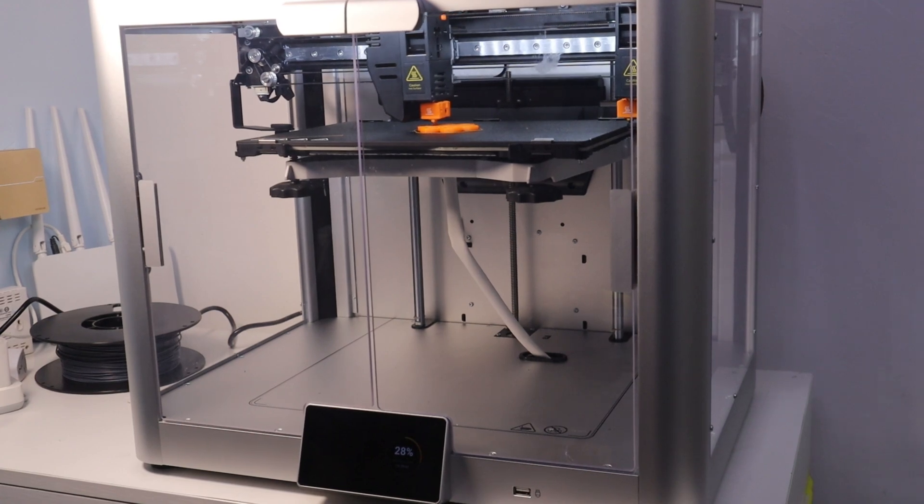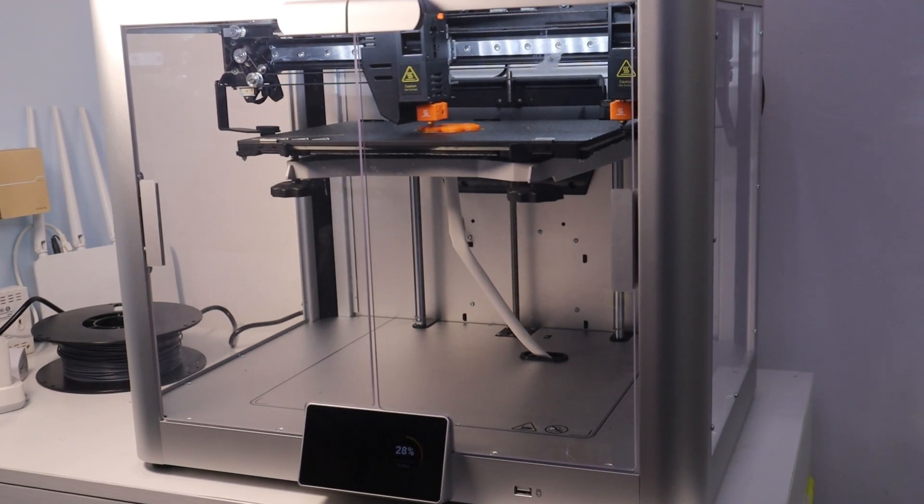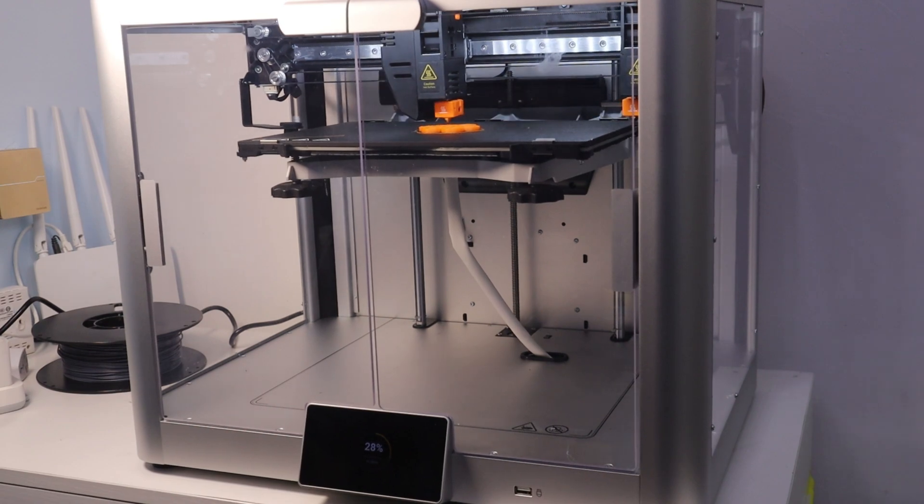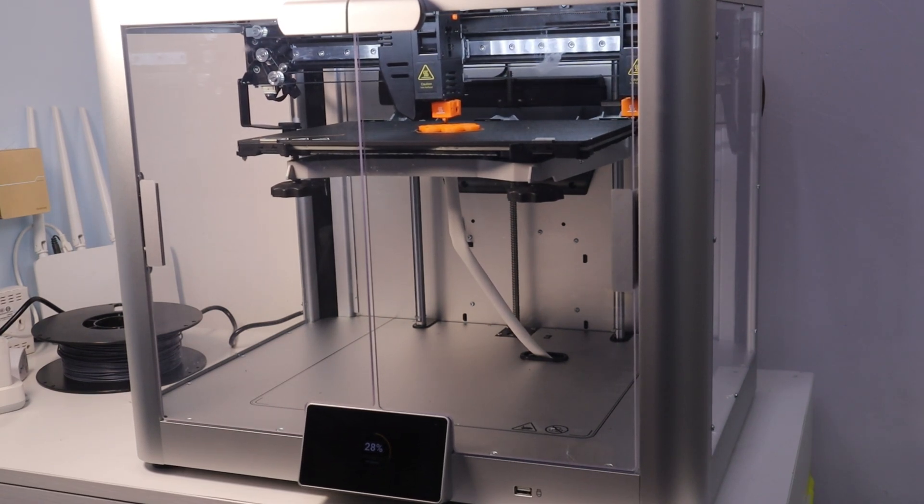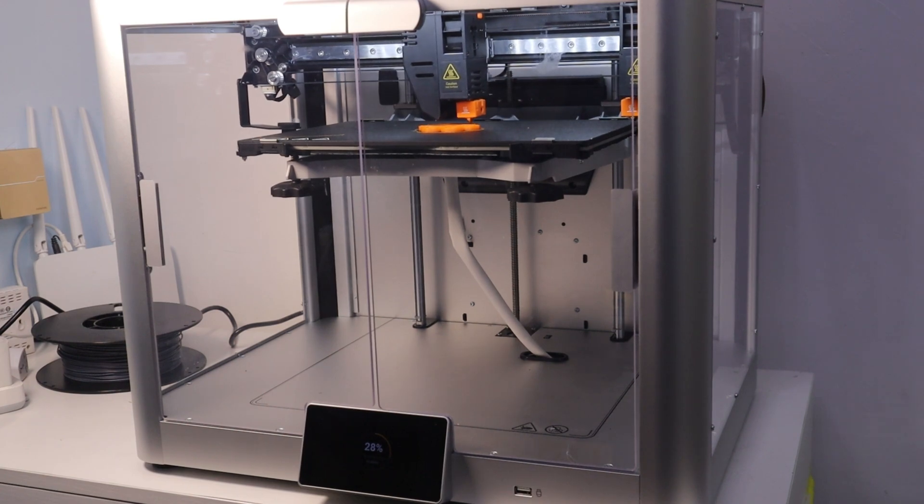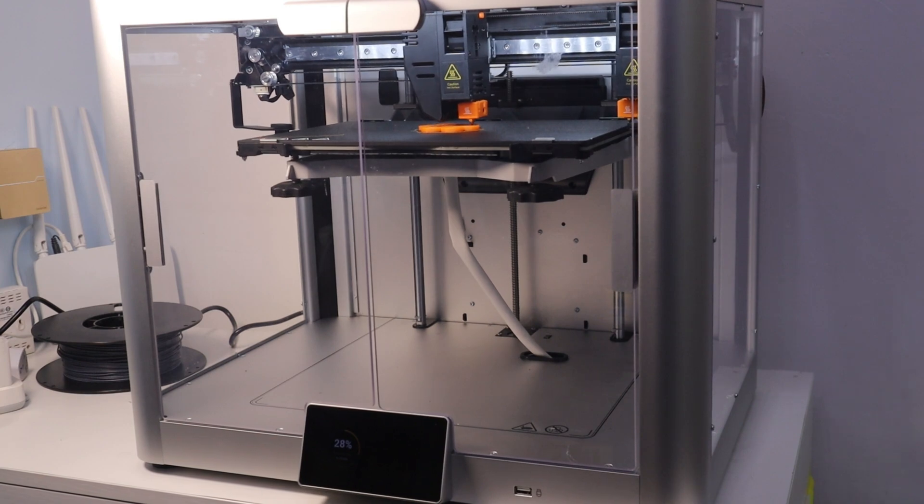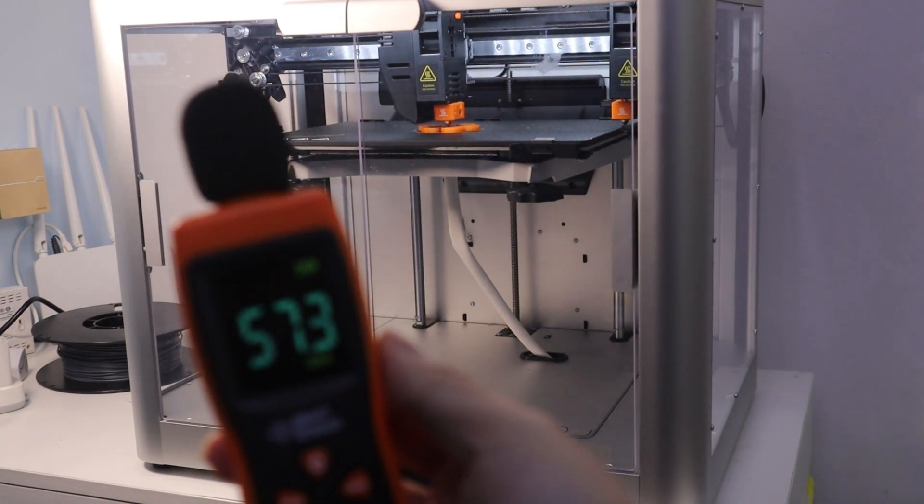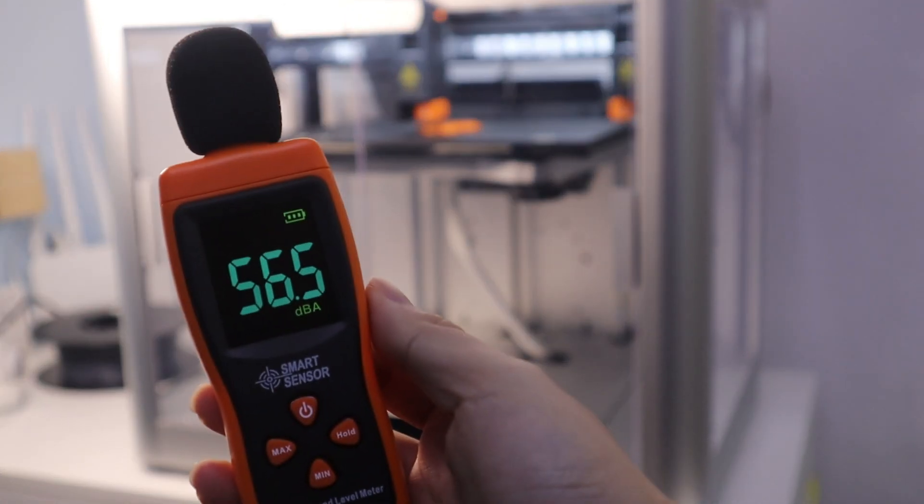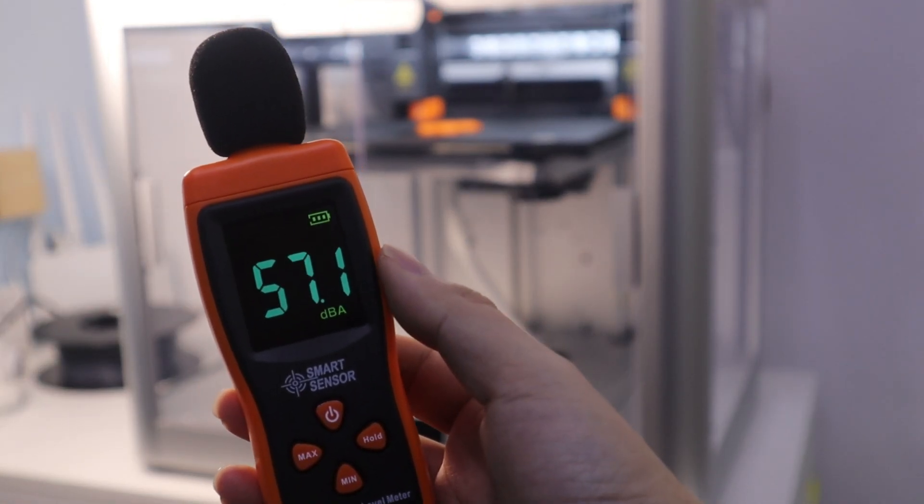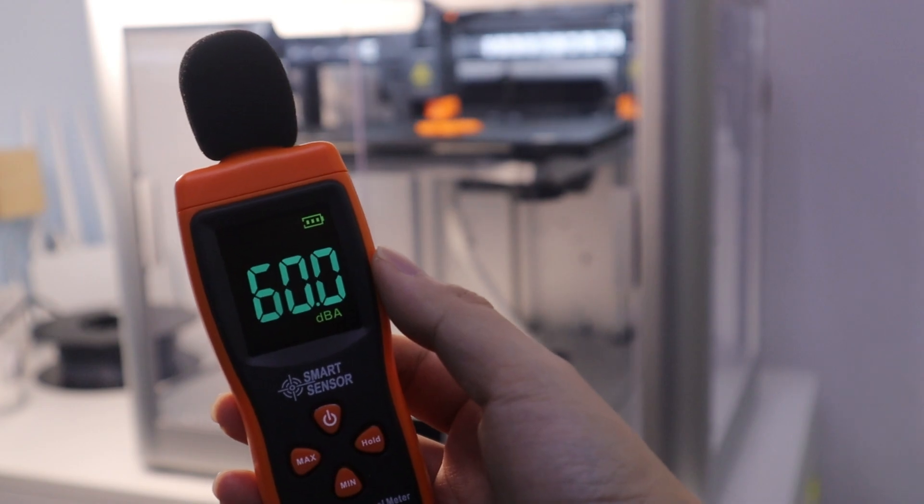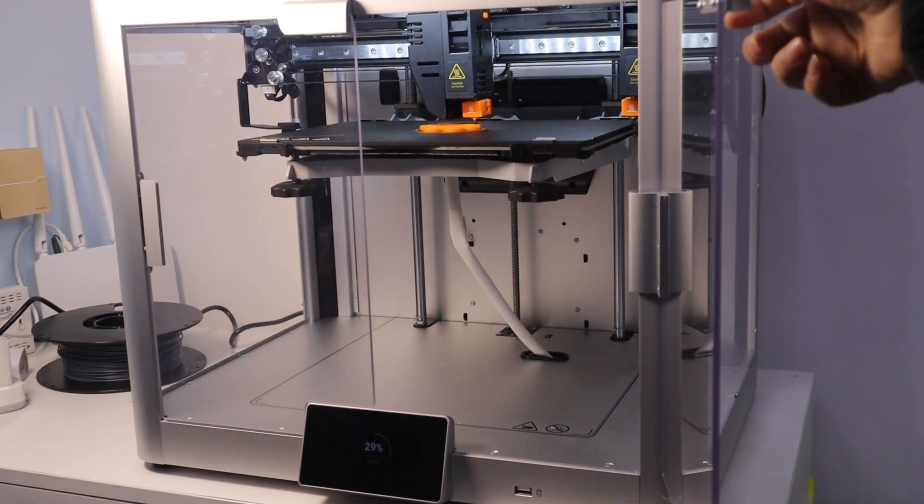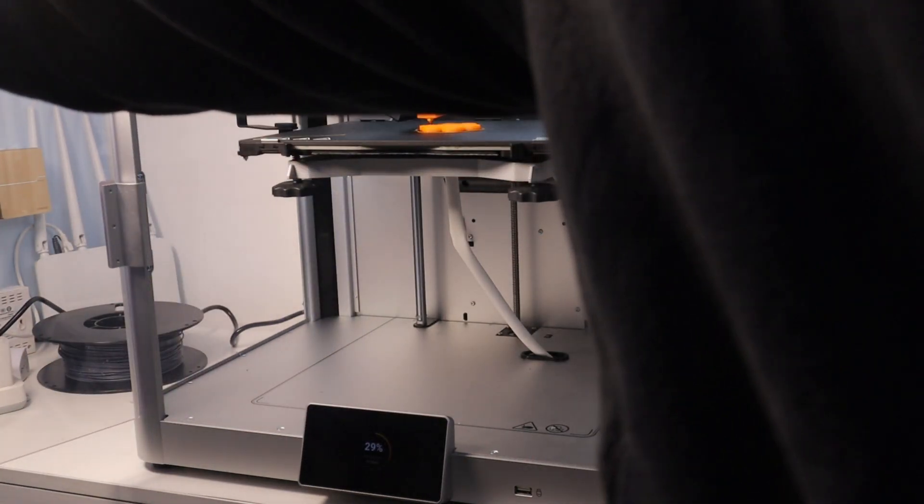During the printing process, I did a noise test on the Snapmaker J1X. With the door closed and at a distance of 50cm from the machine, the working noise was about 56 decibels. And with the door open, the noise rose to about 60 decibels.